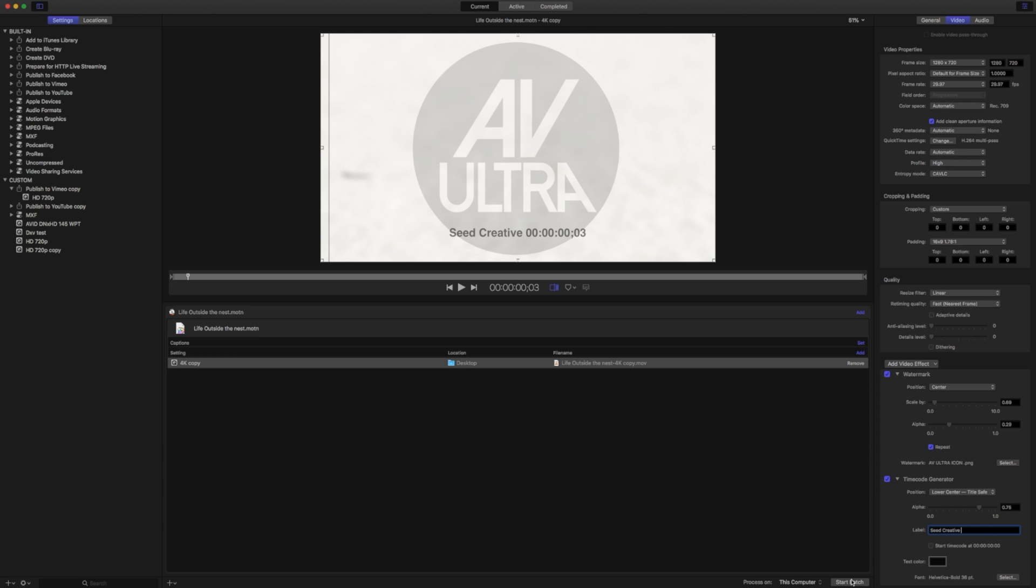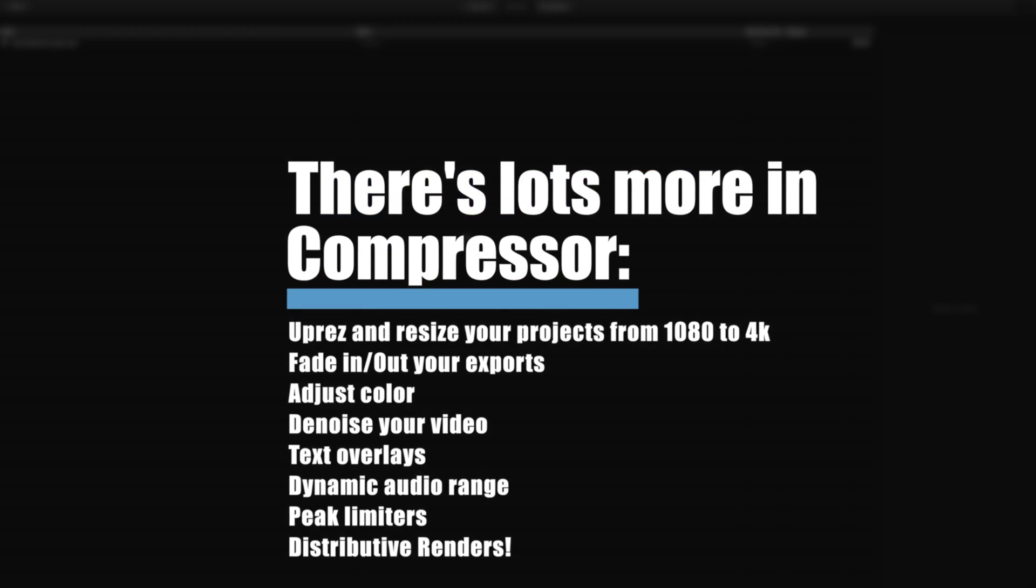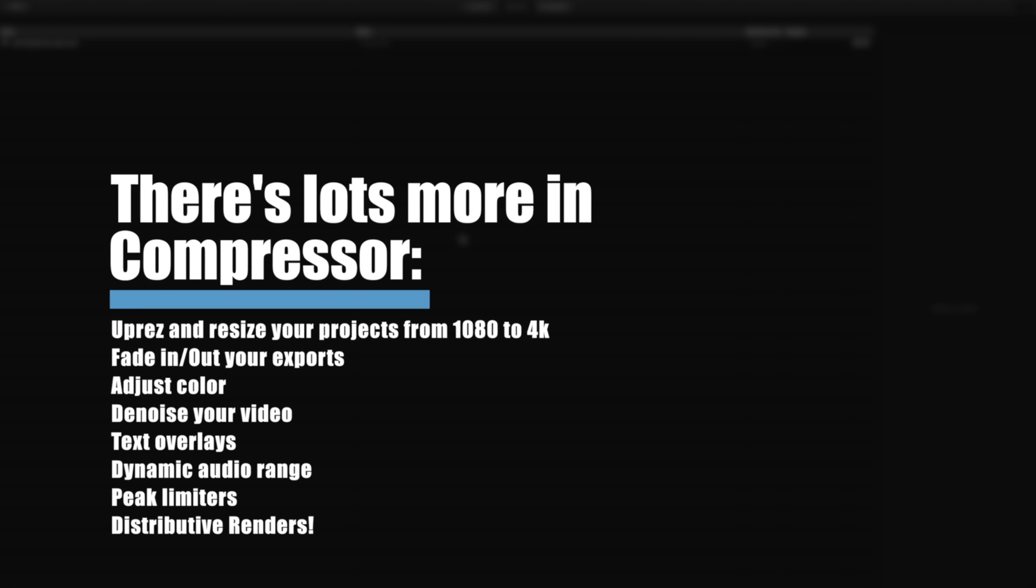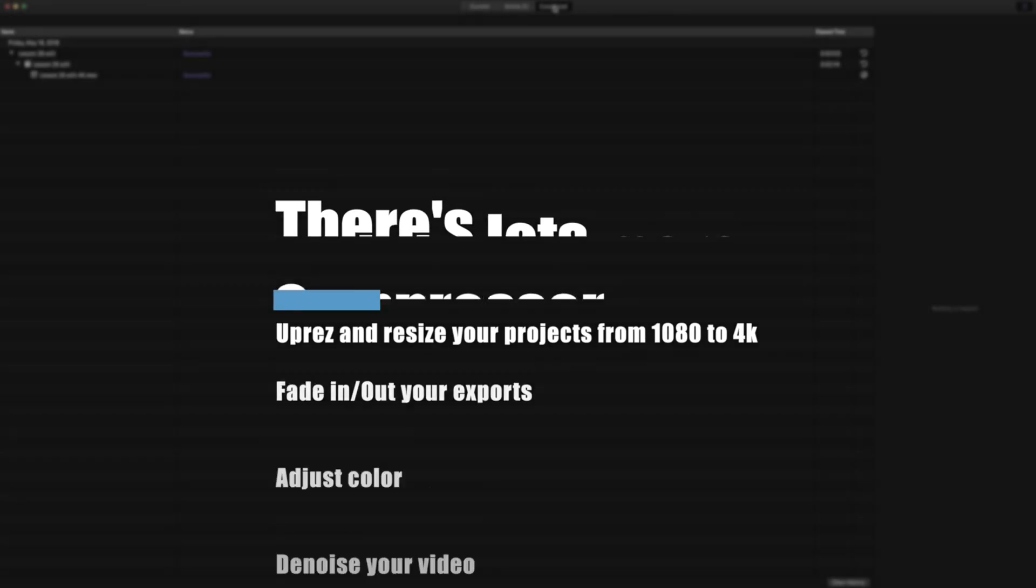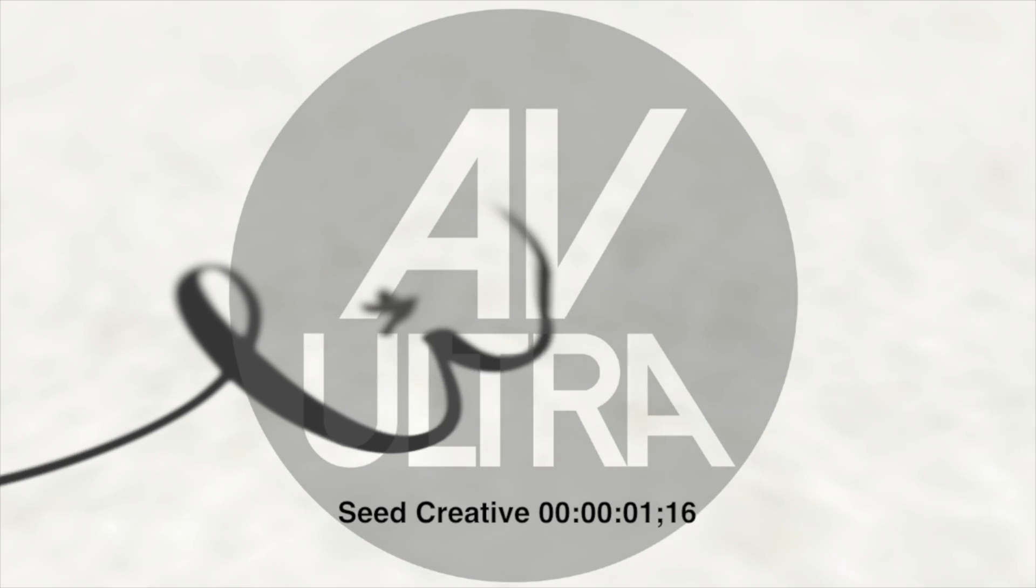If I hit Start Batch, it's going to export this with my watermark and my timecode in there. So that's a quick way that you can add watermarks and timecode to your projects using Compressor.